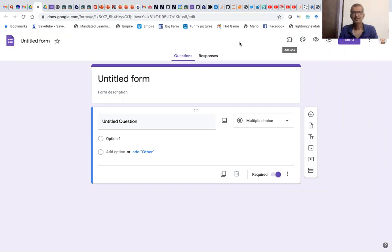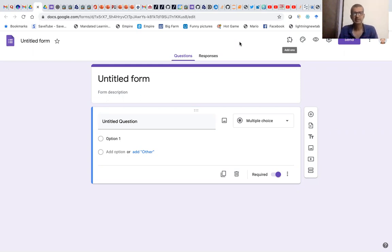Hello and welcome to the session. In this session, I'm going to talk about how to shuffle your question order. As a teacher, we want to shuffle the questions and we also want to shuffle the options. Shuffling the options is the easy one, but shuffling the question order, especially when you have the name on the top, it becomes challenging.